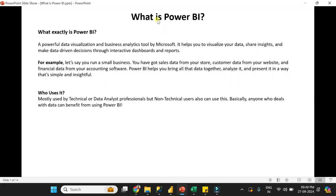Hello everyone, my name is Sandeep. Welcome back to my channel Power BI Tutorials. In this video, we will understand what is Power BI. Power BI is a powerful data visualization and business analytics tool provided by Microsoft. It helps you to visualize your data, share insights, and make data-driven decisions through interactive dashboards and reports.